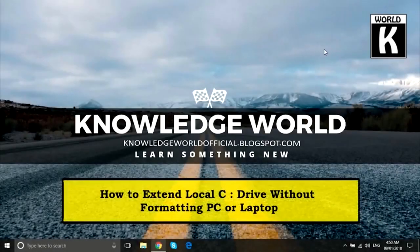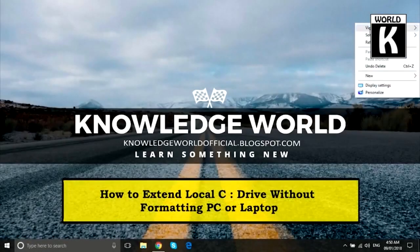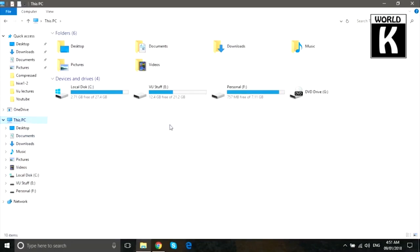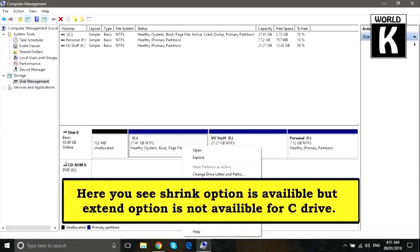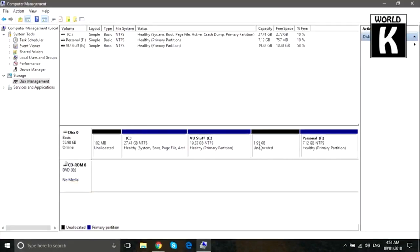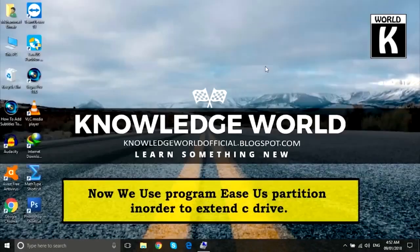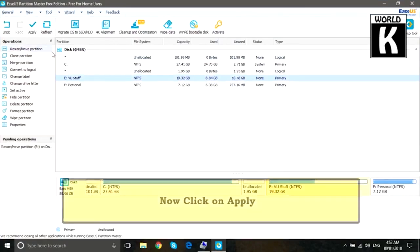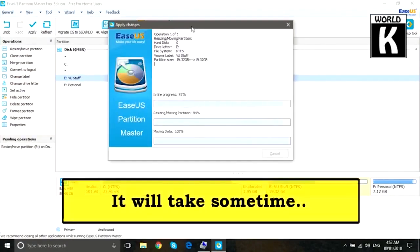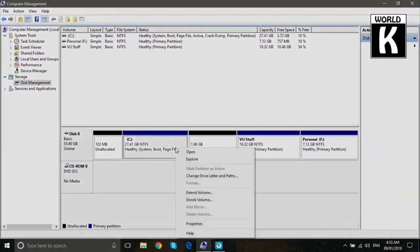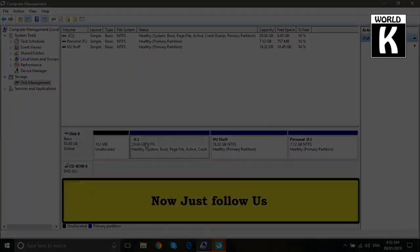Welcome back friends, welcome to another episode of KW Tech Official YouTube channel. In this video we are going to show you how you can easily extend your local C drive or your system drive without formatting your PC or laptop. So let's get started.